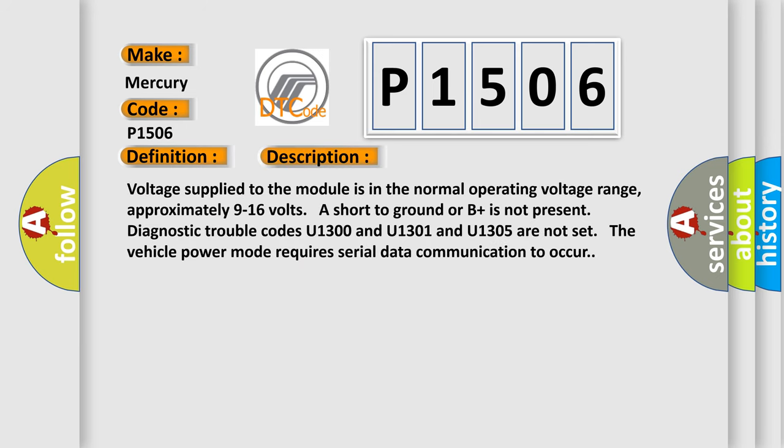The basic definition is lost communication with XXX. And now this is a short description of this DTC code. Voltage supply to the module is in the normal operating voltage range, approximately 9 to 16 volts. Short to ground or B plus is not present. Diagnostic trouble codes U1300, U1301, and U1305 are not set. The vehicle power mode requires serial data communication to occur.